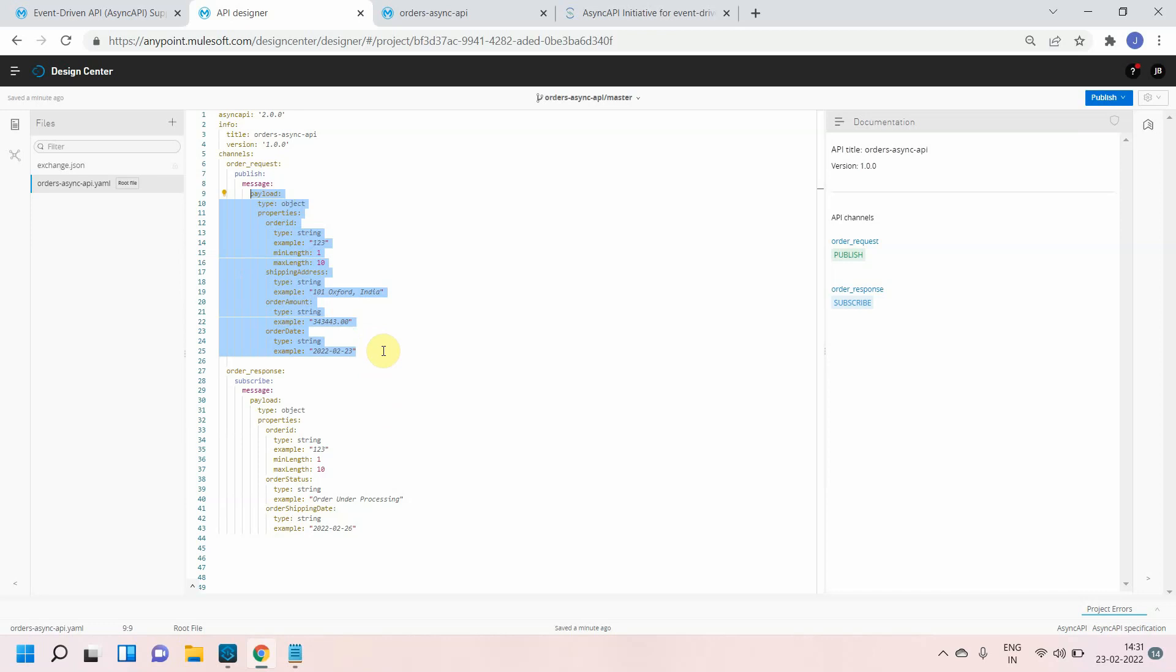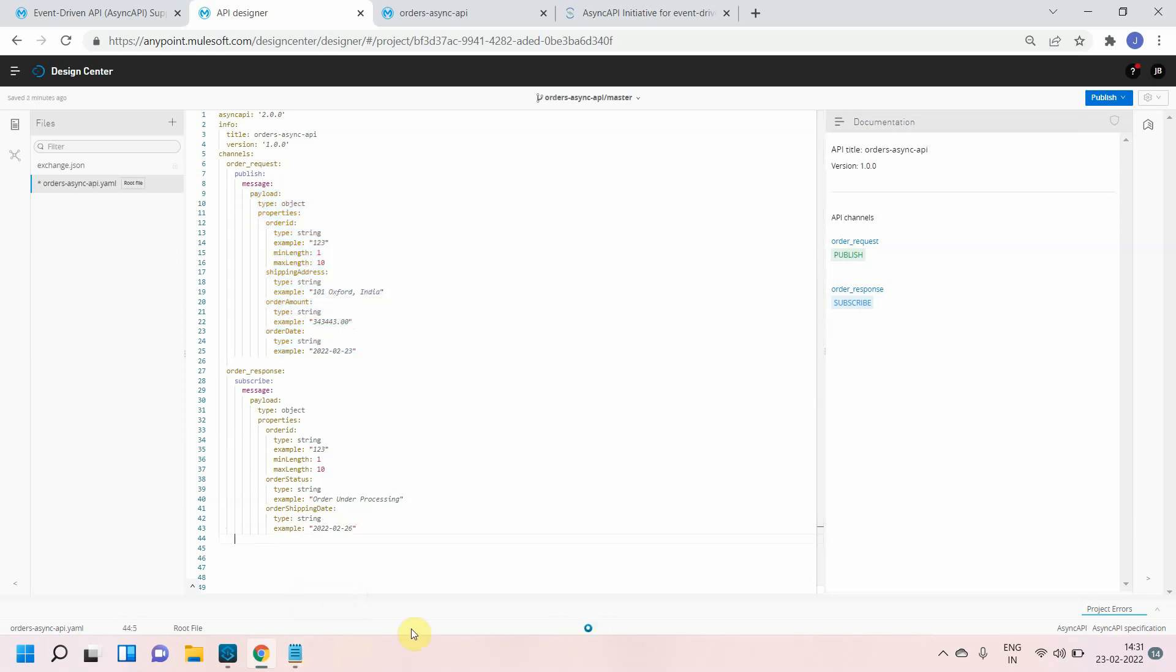Is there any better way? I define the payload once and that can be reused across multiple channels. We have something called a component object, so let me do that.